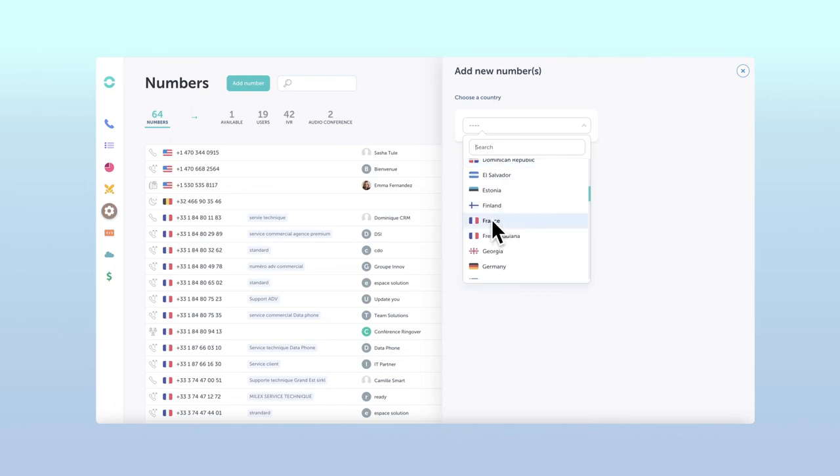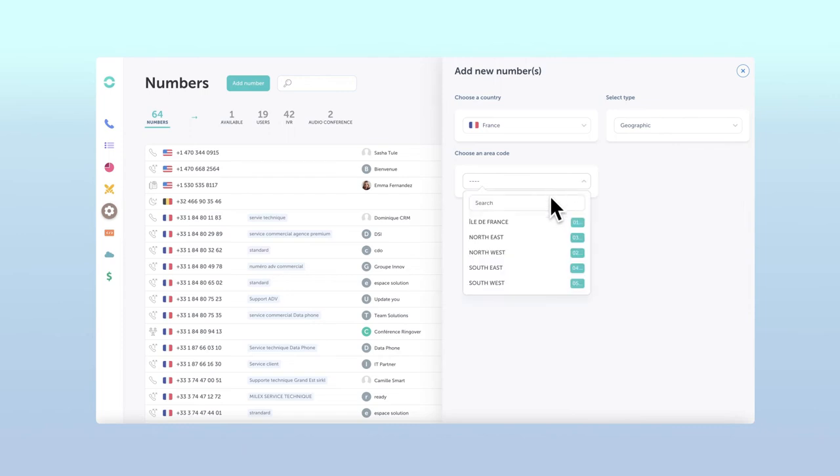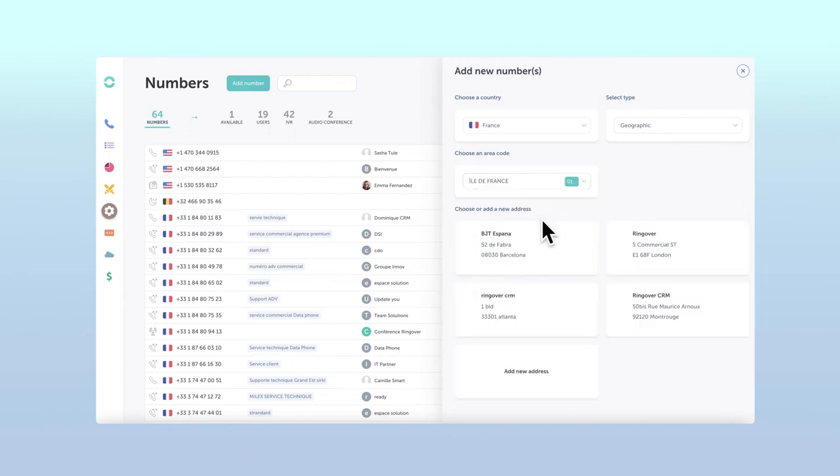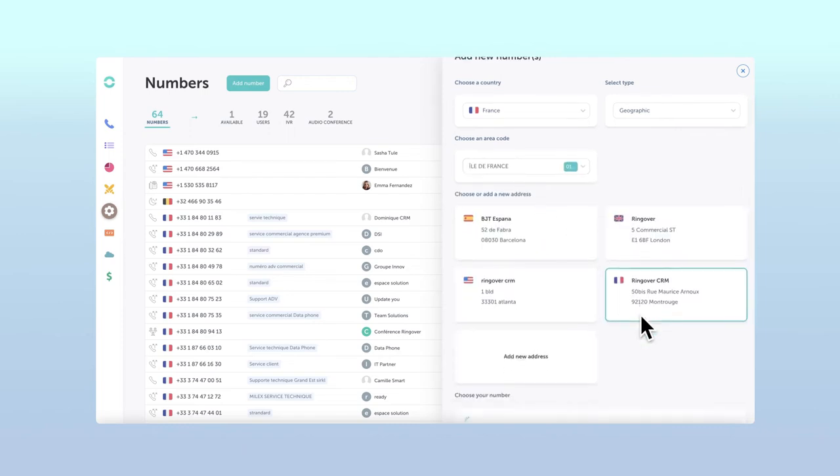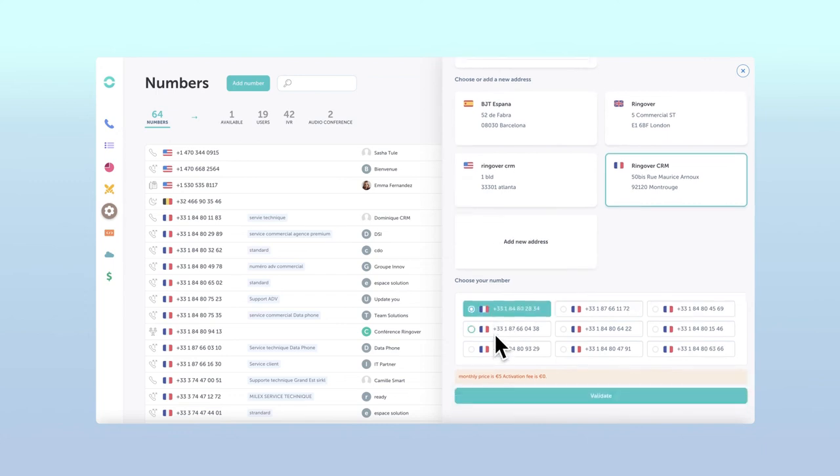Ringover allows you to actually select the exact number you'd like to choose. Once you've added or selected an address and selected your number, just click validate. Be aware that adding numbers to your account from certain countries could possibly incur extra charges on your Ringover account.